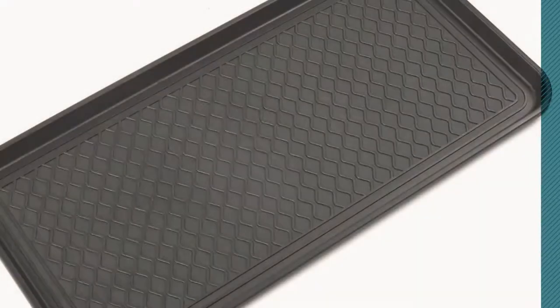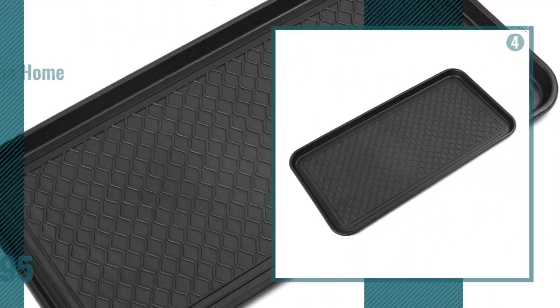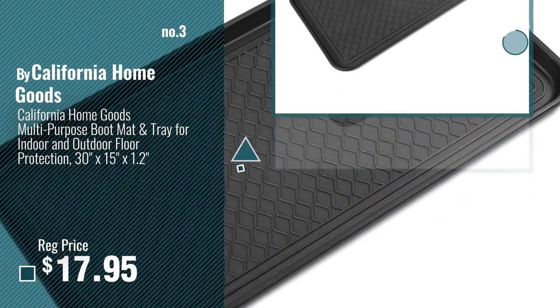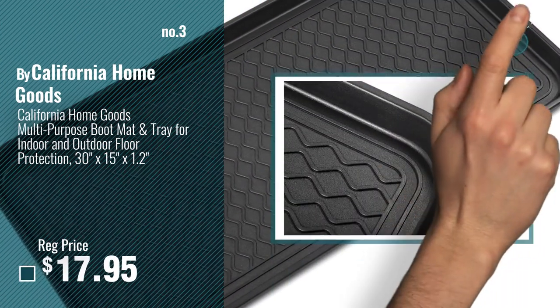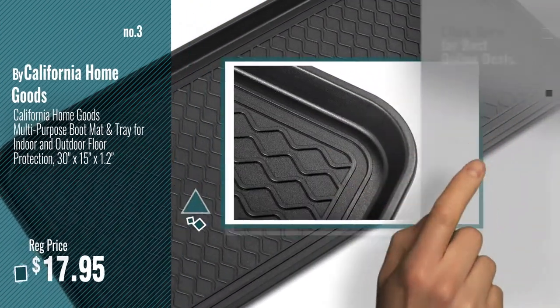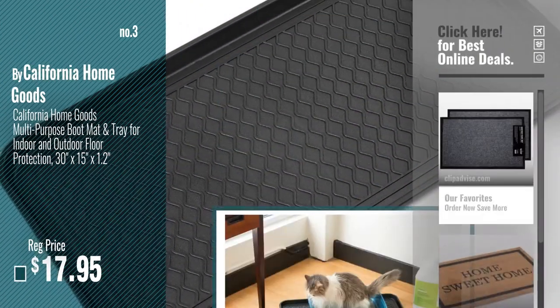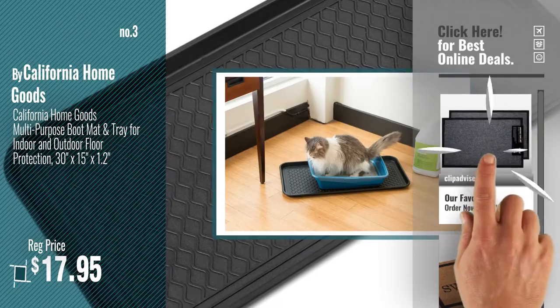Number 3, by California Home Goods. For more info about this great doormat, just click this circle.